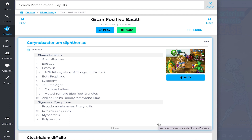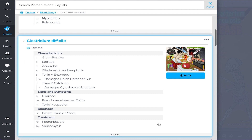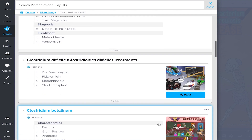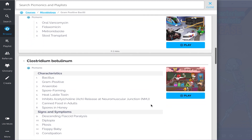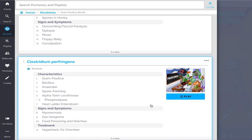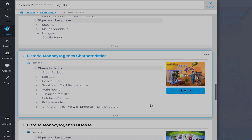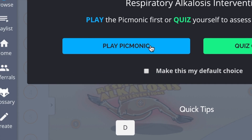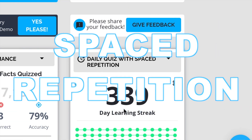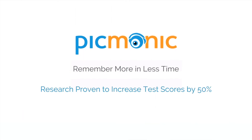We've got all the content you'll need to remember — everything from Corynebacterium diphtheriae, Clostridium difficile, Clostridium difficile treatments, Clostridium botulinum, Clostridium perfringens, and so much more. So you can lock down on everything you need to know, forever. Play, quiz, and spaced repetition: efficient, effective, and research proven to increase exam scores.